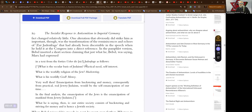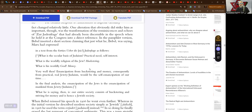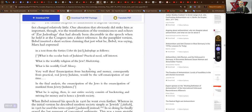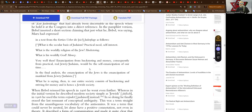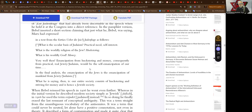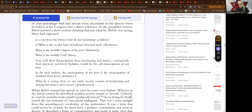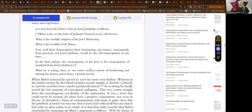Bebel inserted a short section claiming that just what he was saying Marx had expressed in a text from the 1840s about the Judenfrage as follows: What is the secular basis of Judaism? Practical need, self-interest. What is the worldly religion of the Jew? Huckstering. What is his worldly god? Money. Very well then, Bebel says, emancipation from huckstering and money, consequently from practical real Jewry or Judaism, would be the self-emancipation of our time. In the final analysis, the emancipation of the Jews is the emancipation of mankind from Jewry or Judaism.